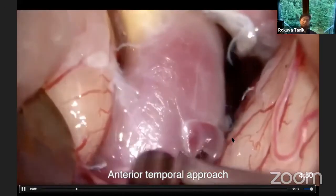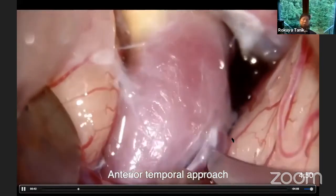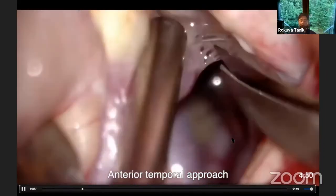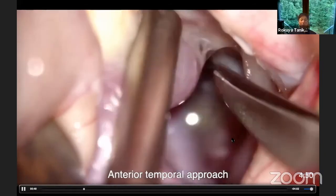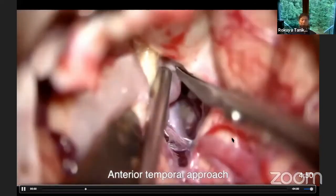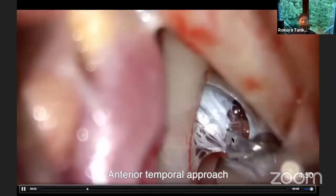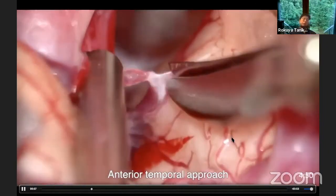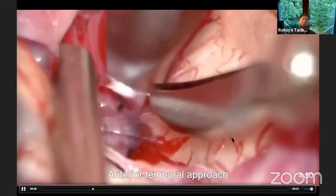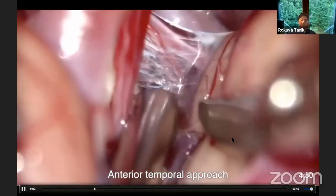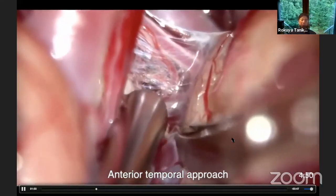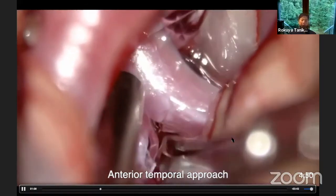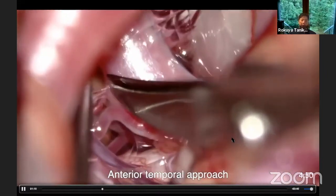This is the internal carotid artery C1 segment and the temporal uncus. Further dissection detected the origin of P1 and the cisternal segment of the oculomotor nerve, which is entering the cavernous sinus. The temporal uncus was attached to the oculomotor nerve and the veins. Now I am opening the ambient cistern.